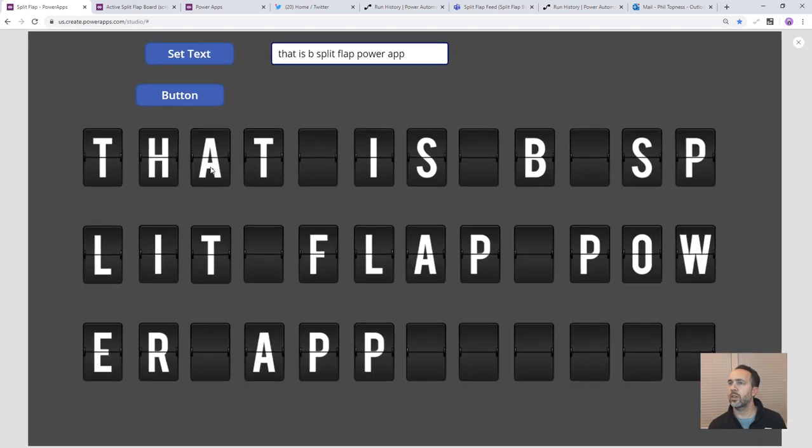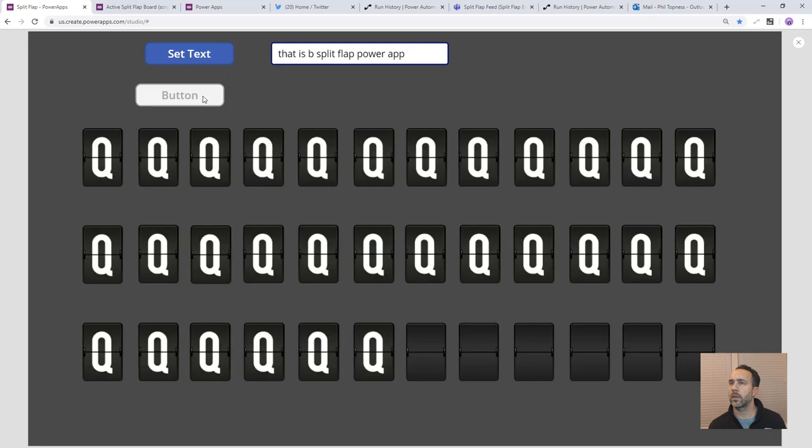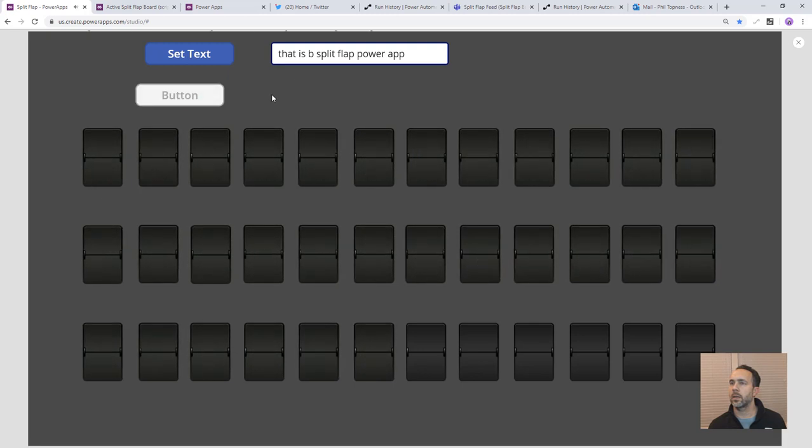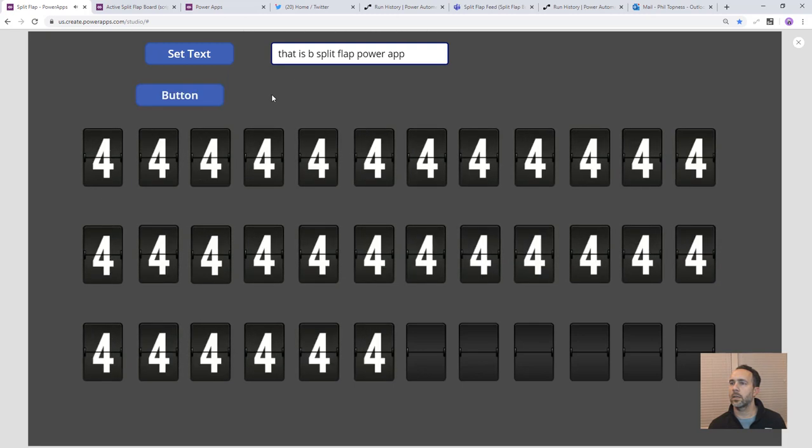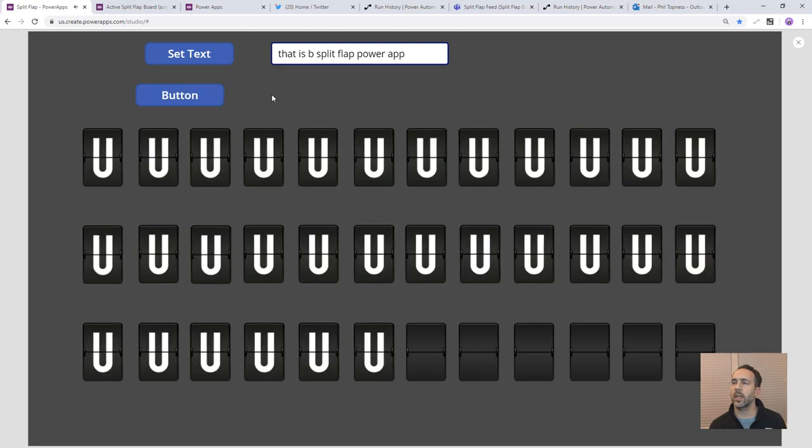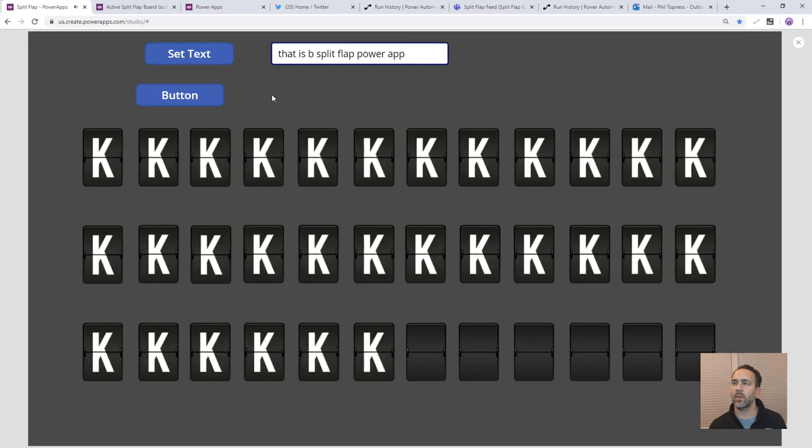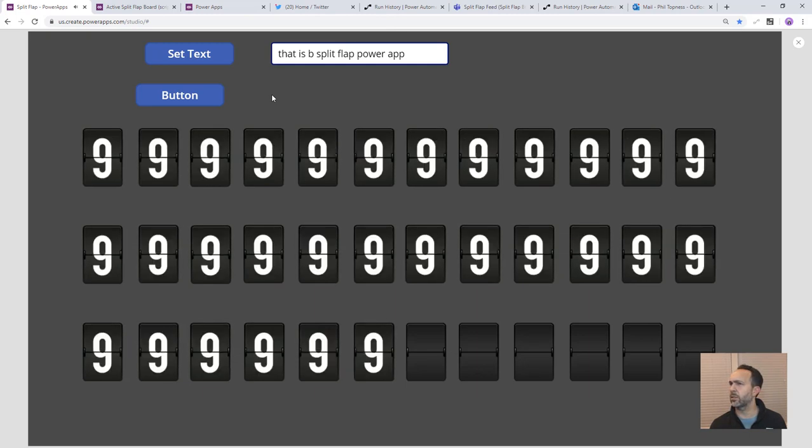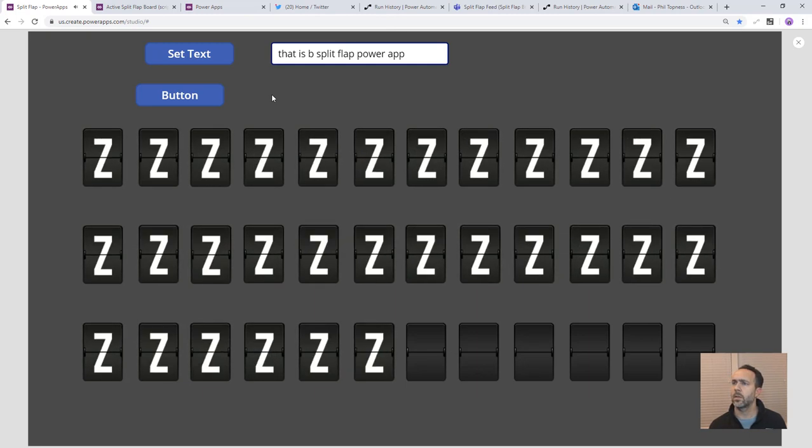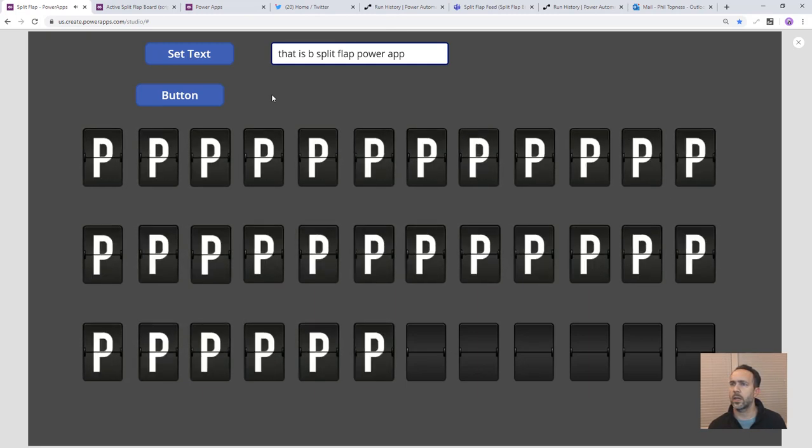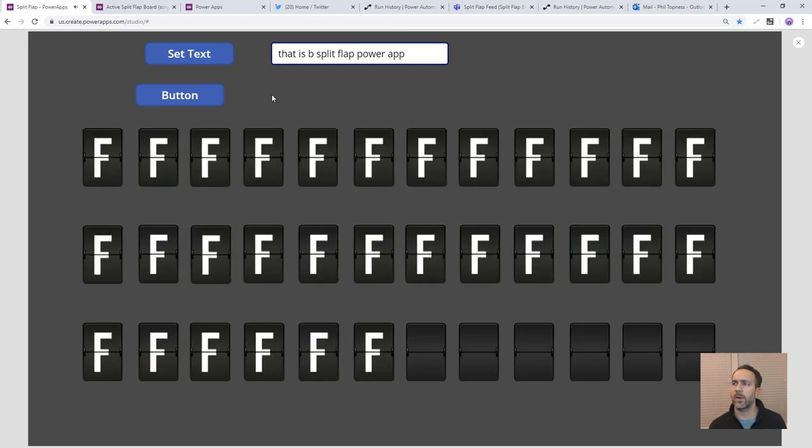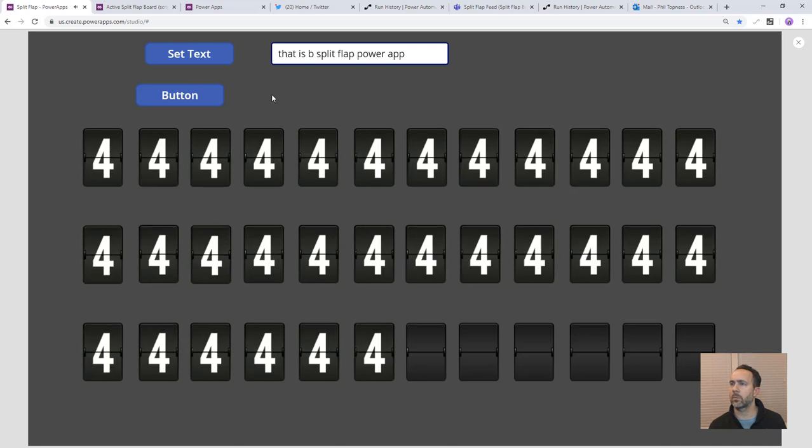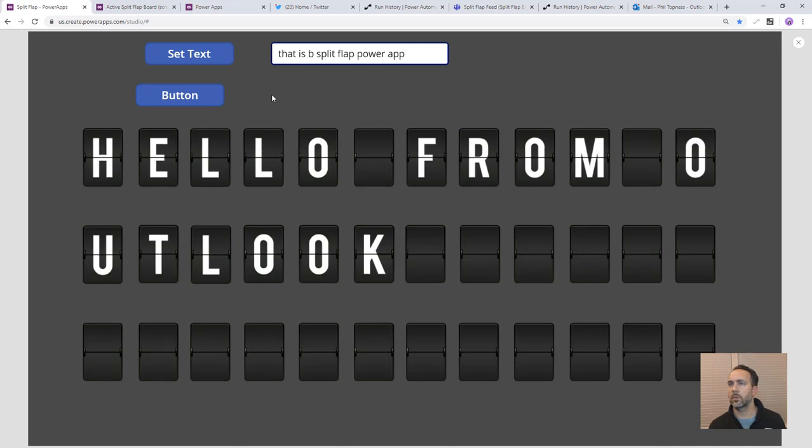And so now we should, if we play this, we should be able to hit this button. And we should get whatever the last message we put in there that was Outlook. So we should get the test from Outlook shown up here. Hello from Outlook. Okay.